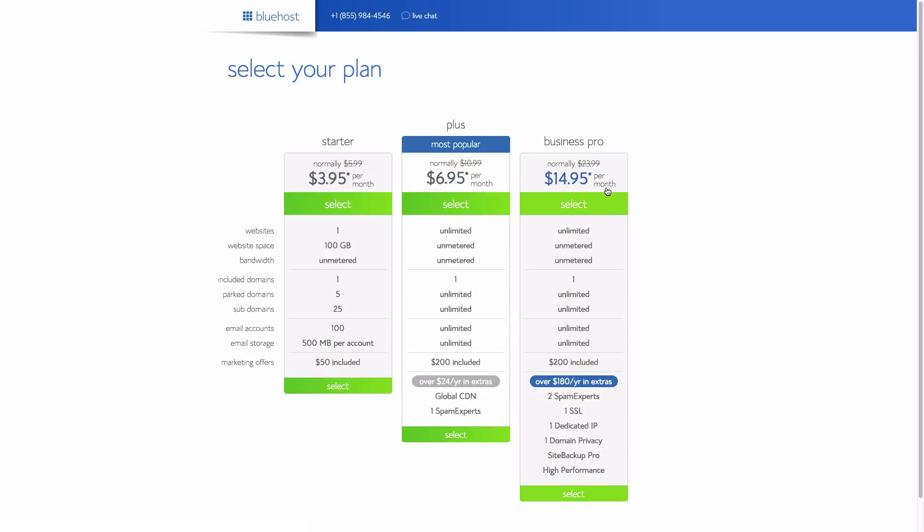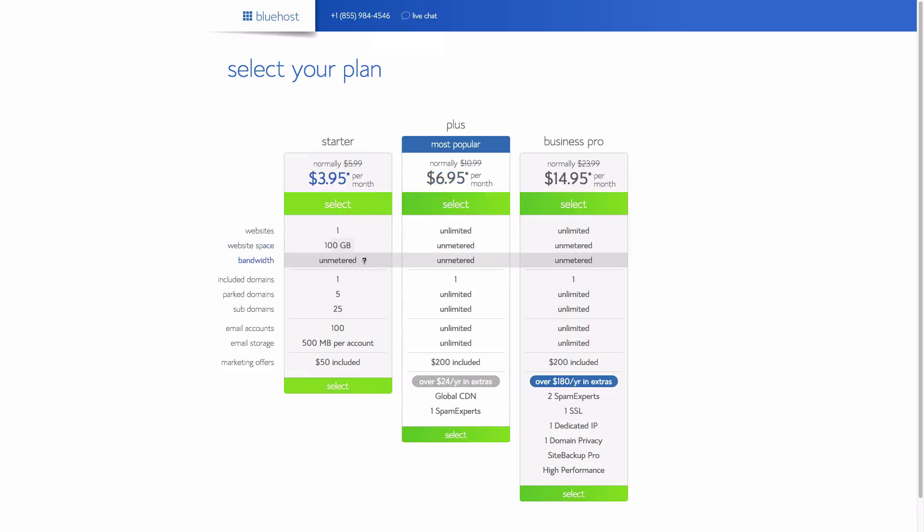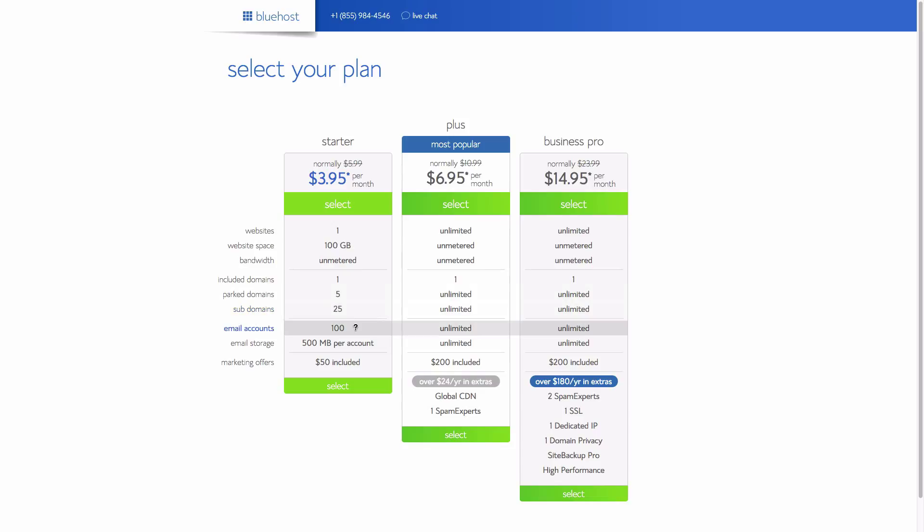These are the three plans. You'll probably just go with the starter plan at $2.95 a month. If you're planning to have more than one website, you might have to go with the plus plan, but for now I'm assuming you're just going to have one website, so I would just go with that starter plan.